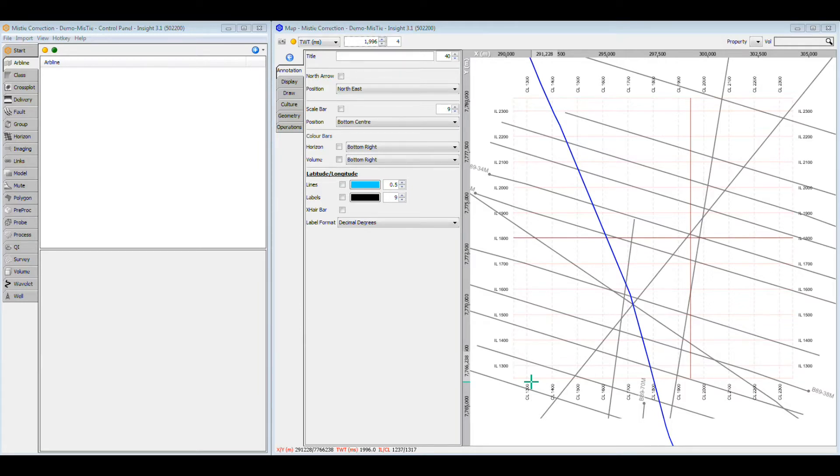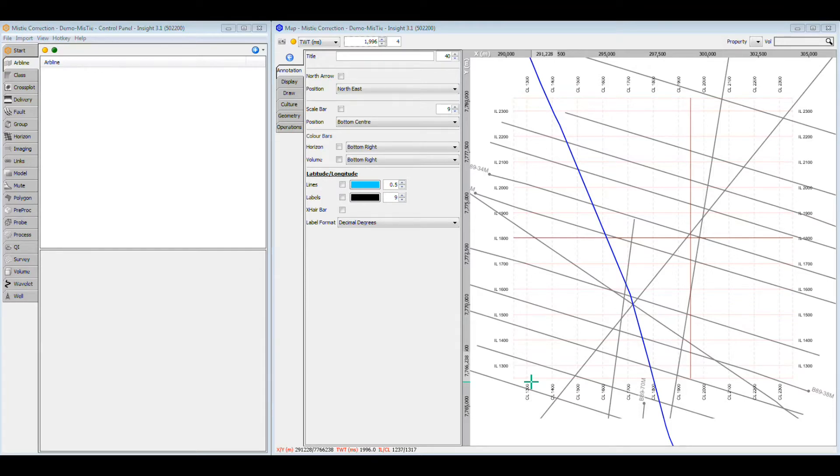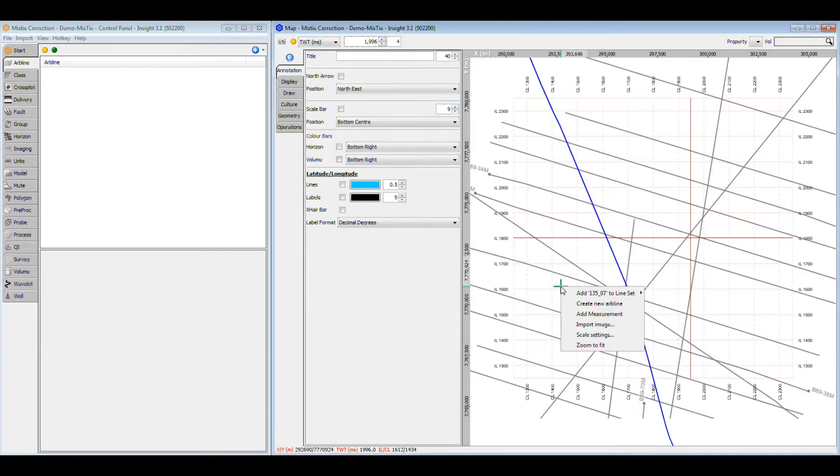In this example, we use the Automatic Mistie tool to correct the differences between a 3D and a 2D volume. This will enable us to pick a horizon through the original 2D and onto the newly acquired 3D volume. To get started, let's look at the two volumes side-by-side.